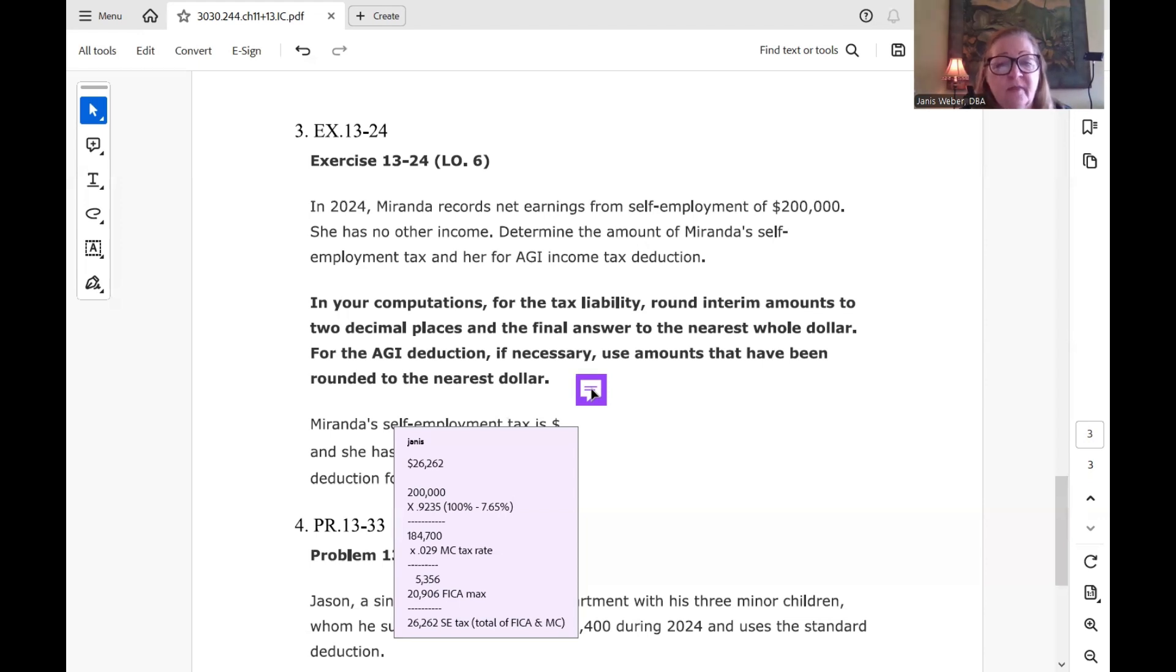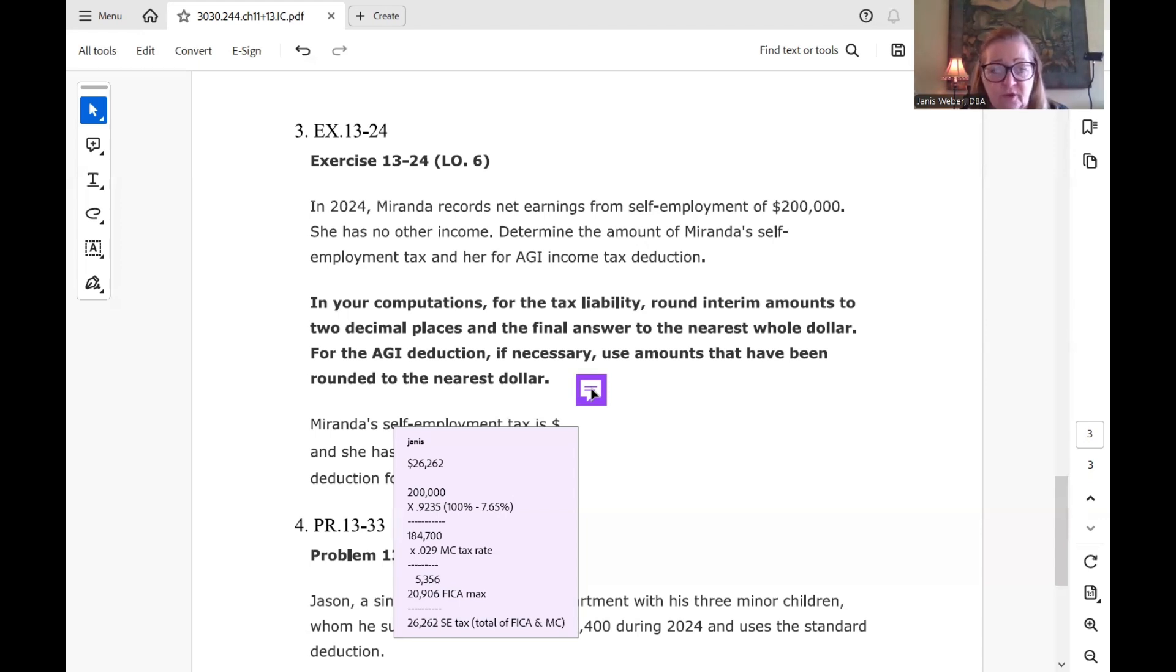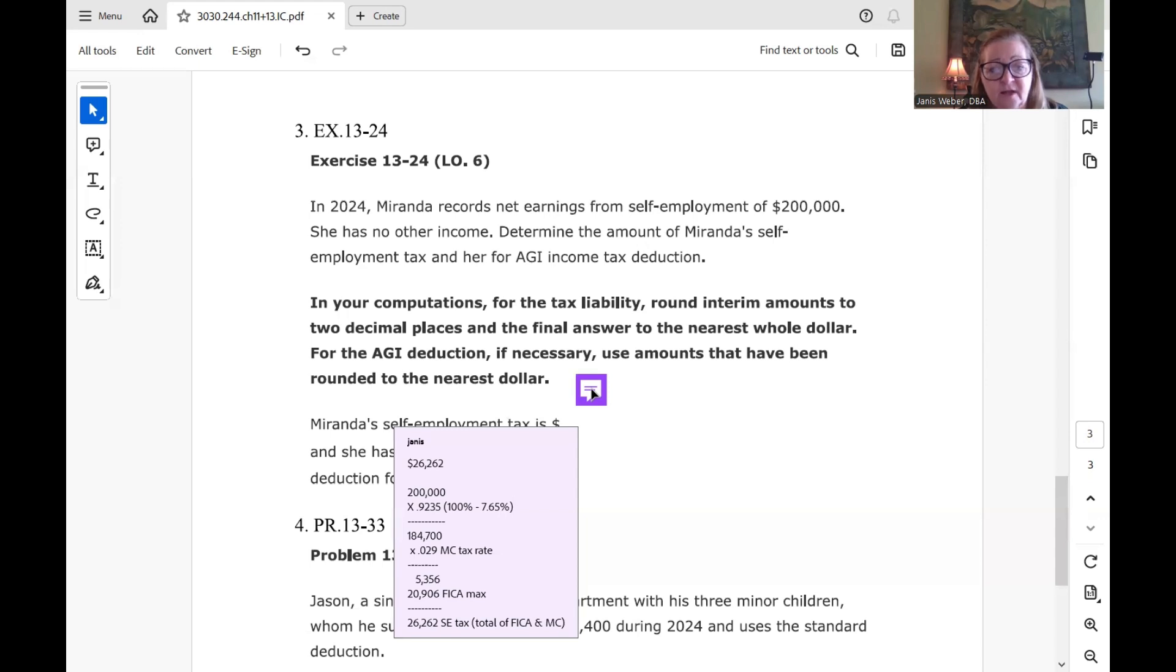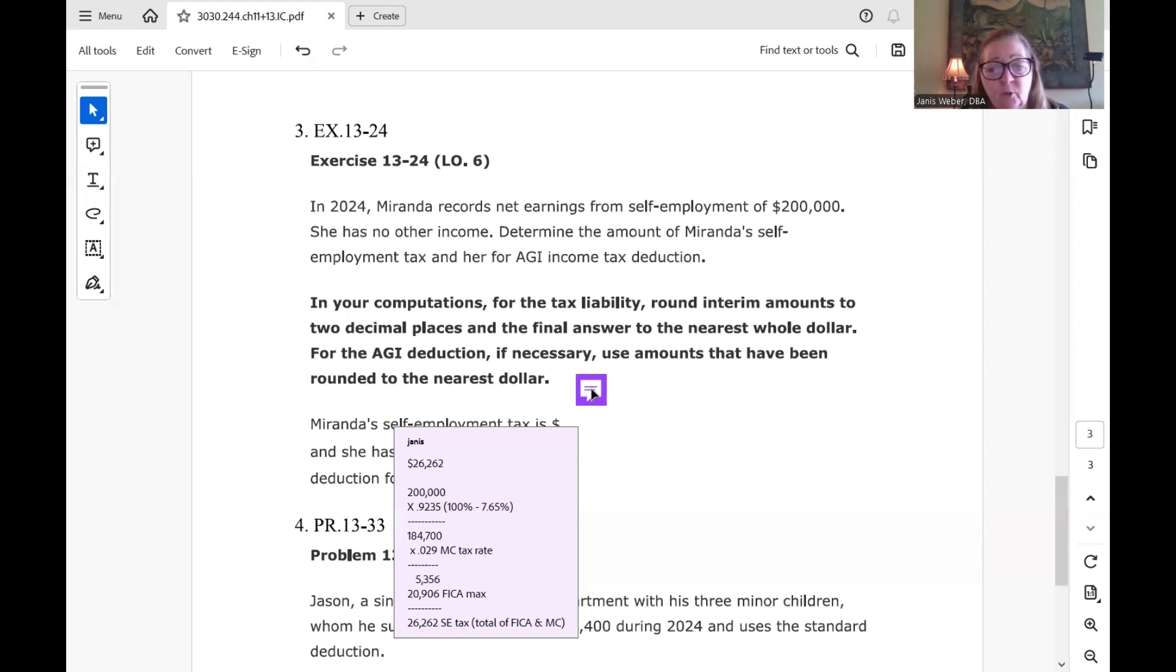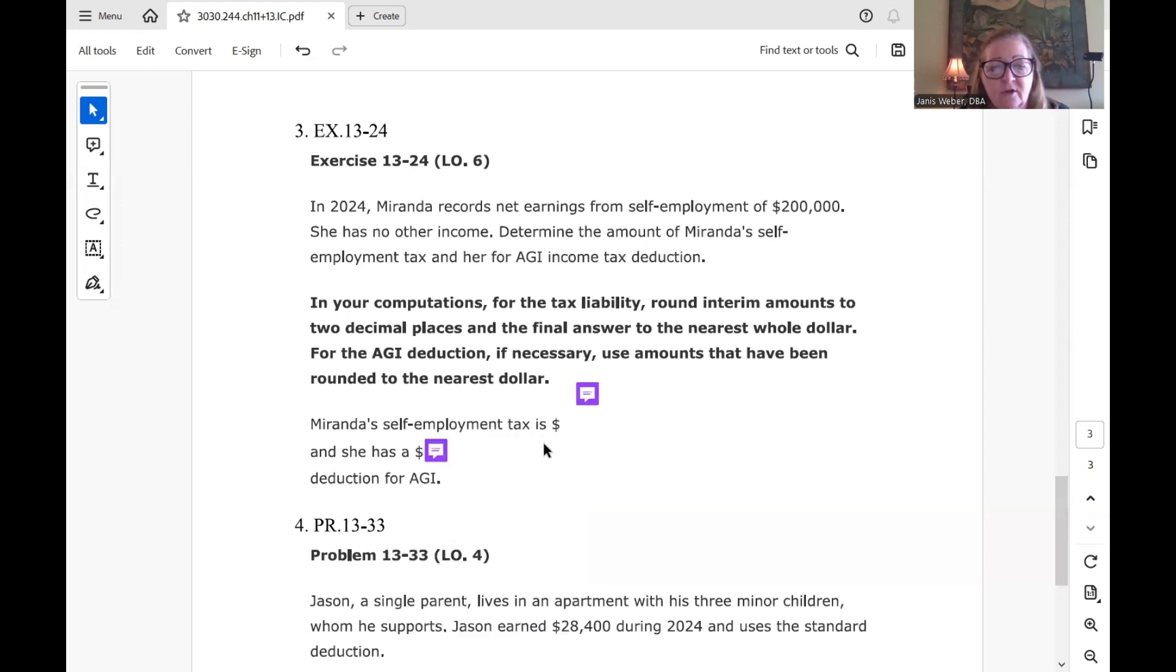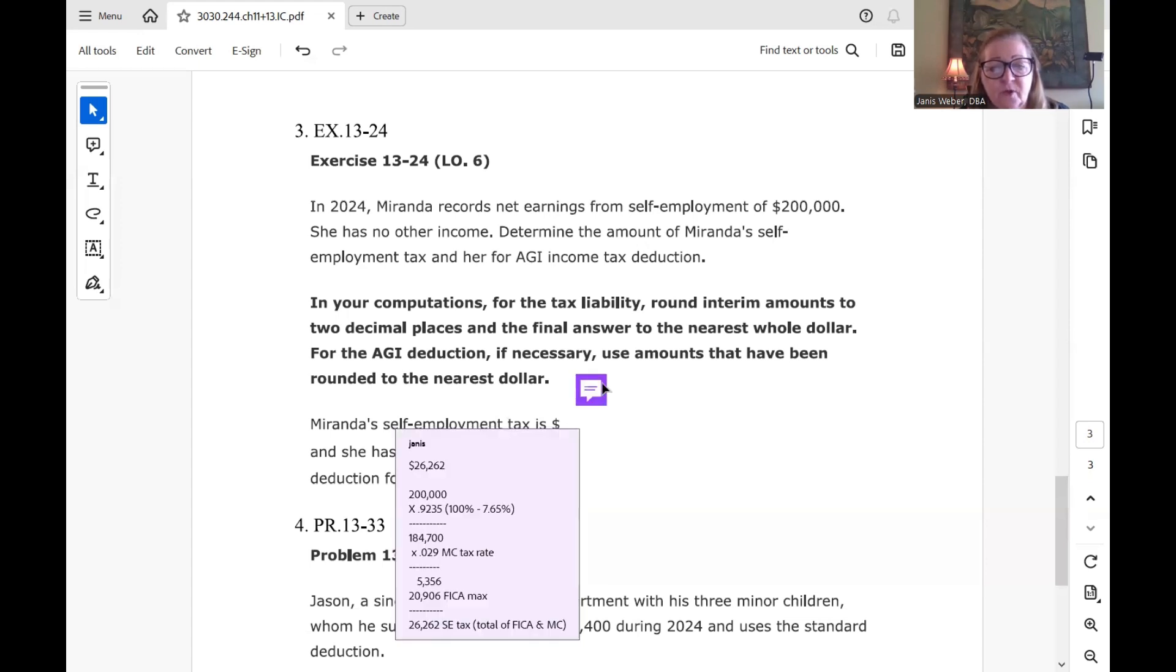Just multiply that times the Medicare part since this taxpayer is over the Social Security max or over the FICA base, the $168,600. So we're going to take the whole amount that is subject to the tax, $184,700, and multiply that times just the Medicare part. And so the just the Medicare part of the tax is $184,700 times 0.029. That's both sides of the Medicare tax, 1.45% twice. And so that brought us to $5,356. That's the Medicare piece.